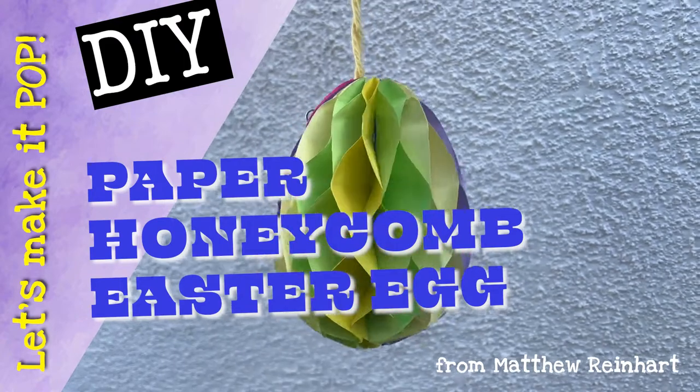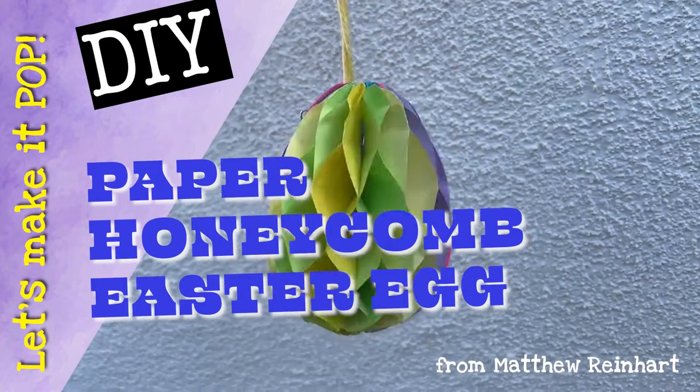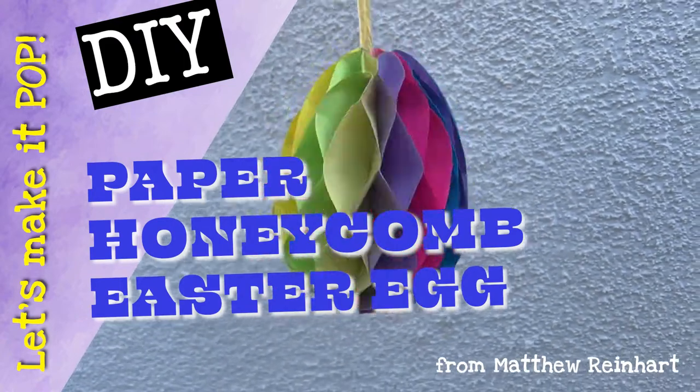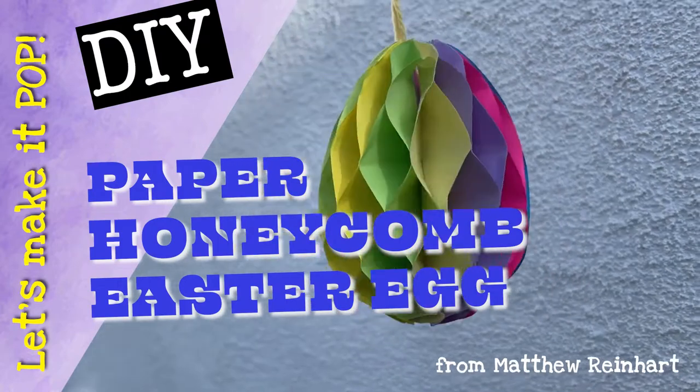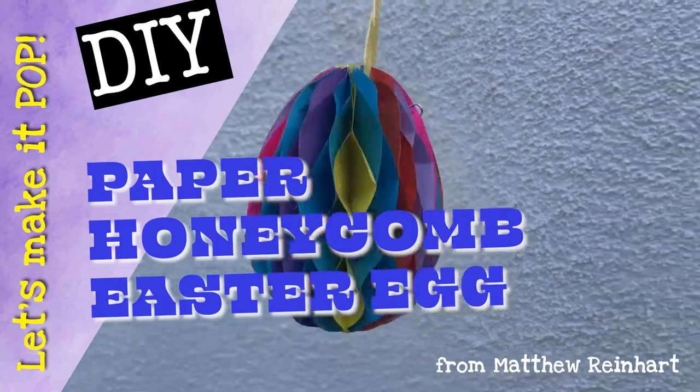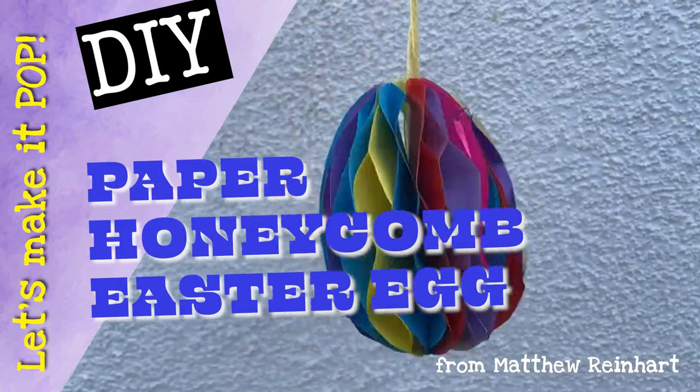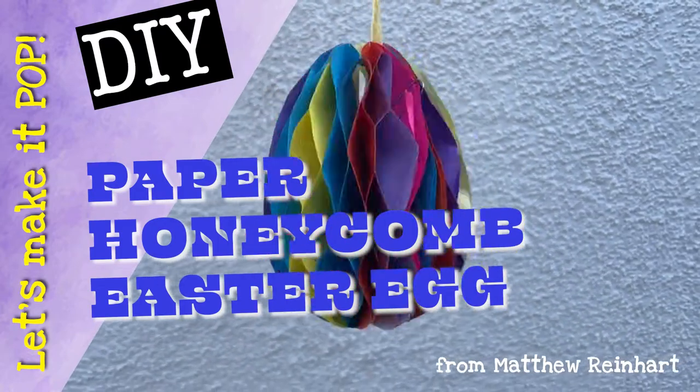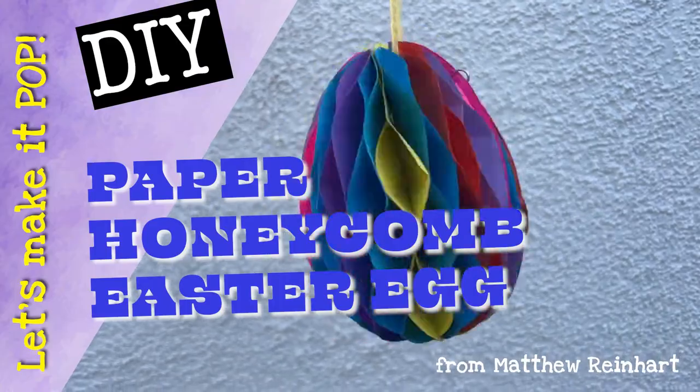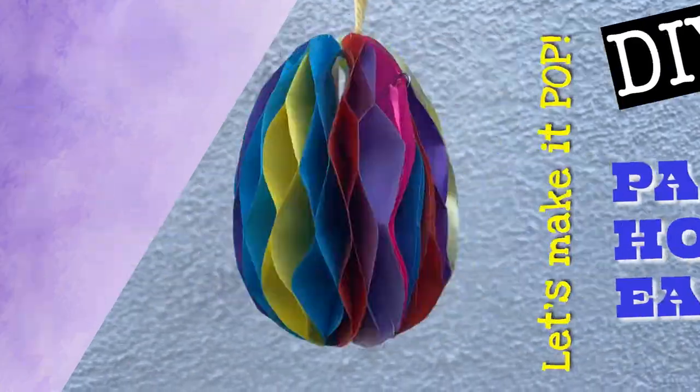Woohoo! It's a little different than what we usually do. But these are really cool because they kind of pop open and you have these beautiful Easter eggs that you can make just out of paper and they're all honeycombed. It's really cool.